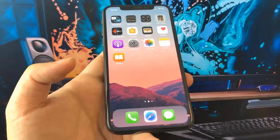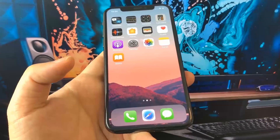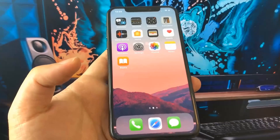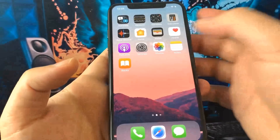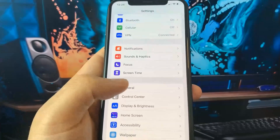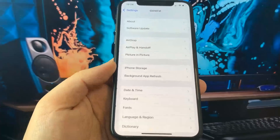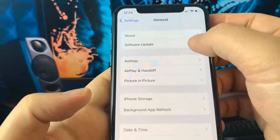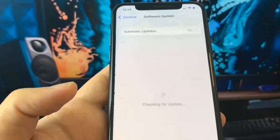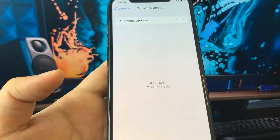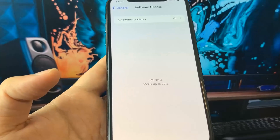Hey everyone, I hope you have a great day. Today I'm going to show you guys how to jailbreak the newest iOS 15.4 with no computer. Let me show you first that I'm running iOS 15.4 on my phone. I'm going to go over to the software update and as you guys can see, I am currently updated to iOS 15.4.